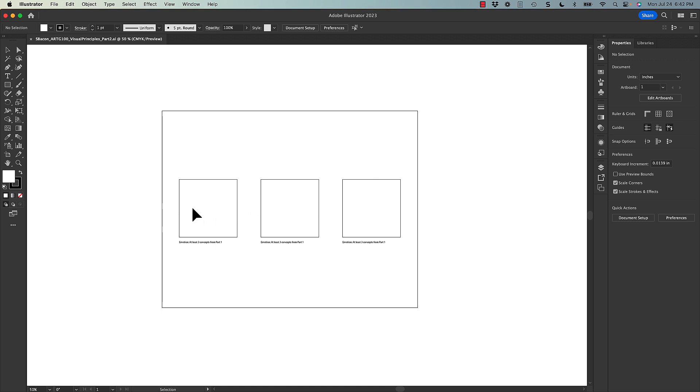For this one, we're not dictating point, line, or plane. You could use whatever shape grouping you want for each emotion.